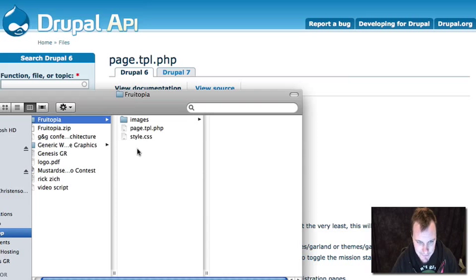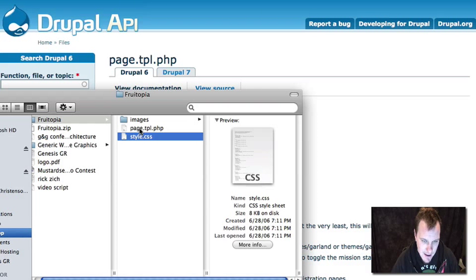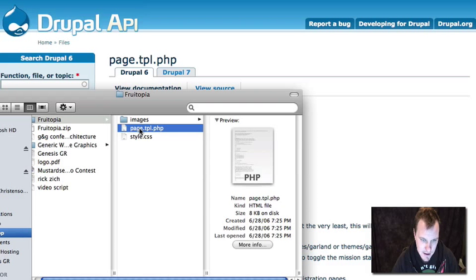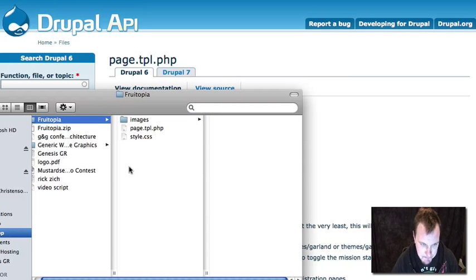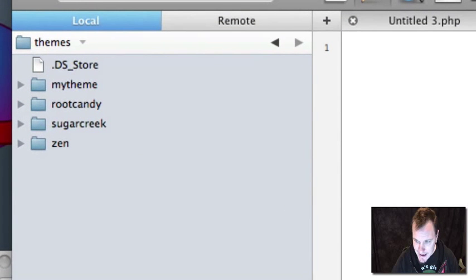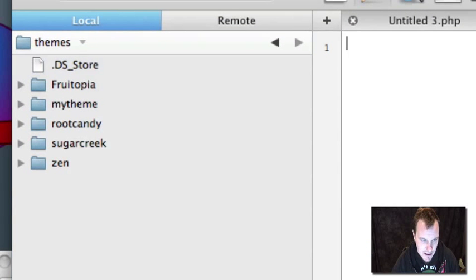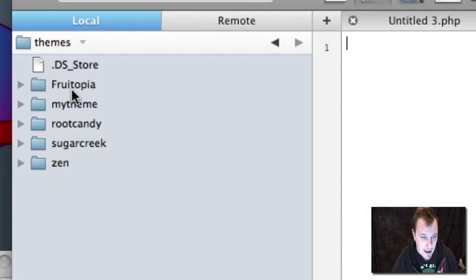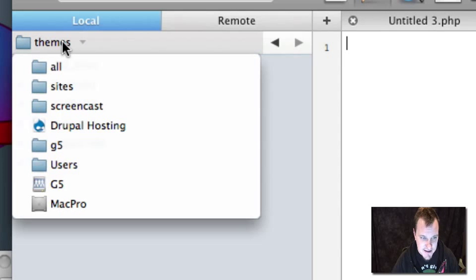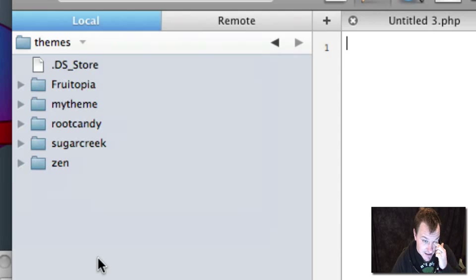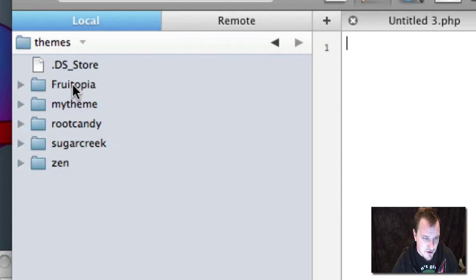So right now what we have is a stylesheet, a framework file which contains all of our HTML, and then our images folder for our theme. So let's go ahead and grab this as is, and we're just going to drop it into our themes directory for our Drupal site. This is located at your root directory slash sites slash all slash themes. You'll have to create that themes directory if it doesn't exist yet. And that's where you should keep your contrib themes or your custom themes.